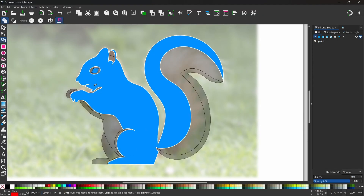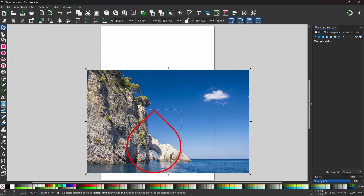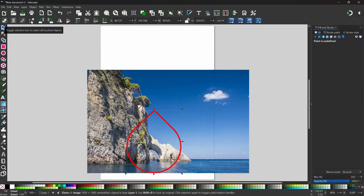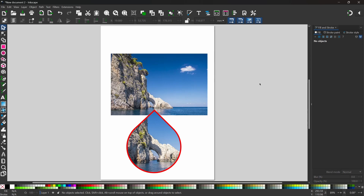In this video I'm going to be taking a look at the shape builder tool, how to use it and how we can use it to slice up raster images.